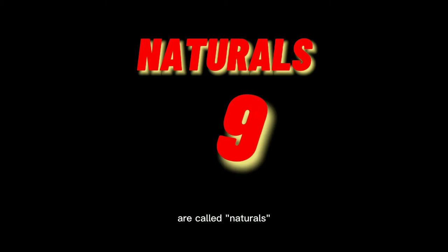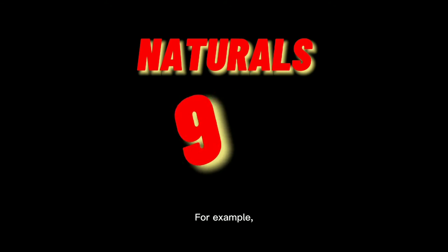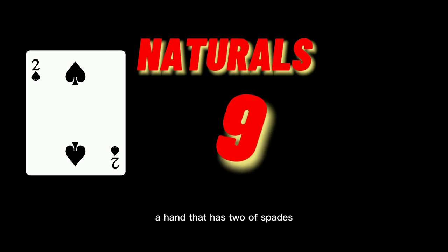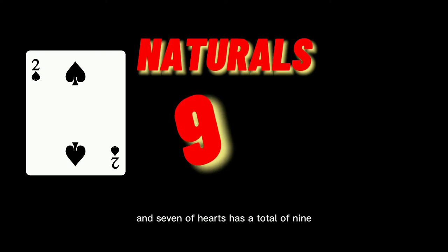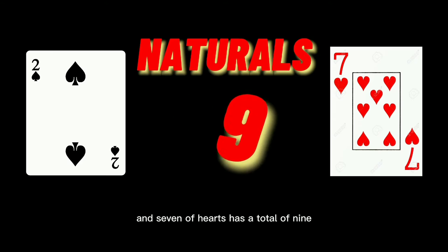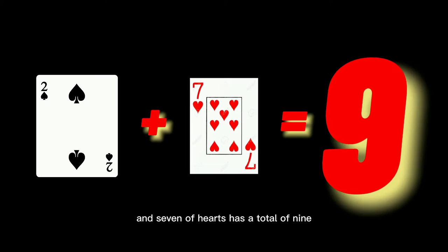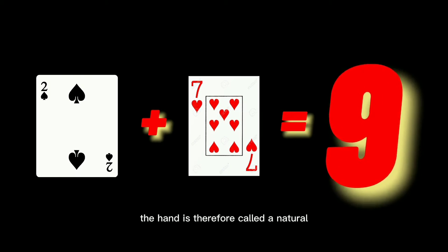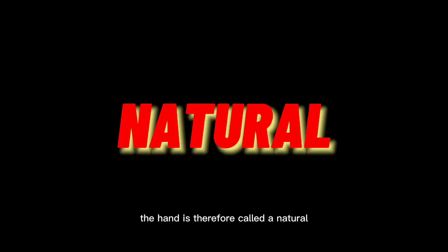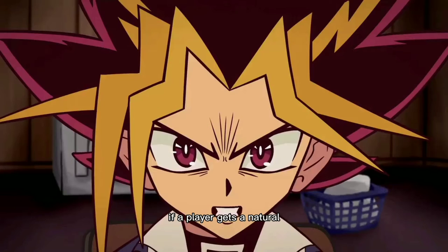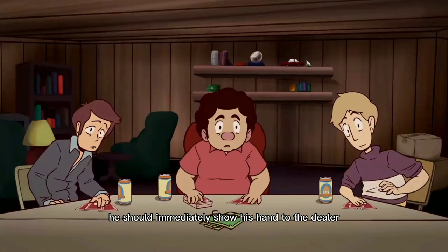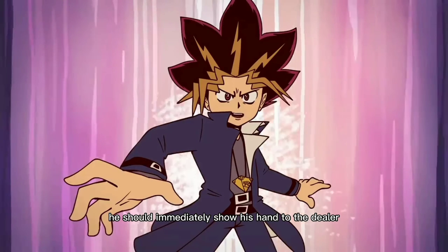Hands that have a total of 9 are called naturals. For example, a hand that has 2 of spades and 7 of hearts has a total of 9. The hand is therefore called a natural. If a player gets a natural, he should immediately show his hand to the dealer.